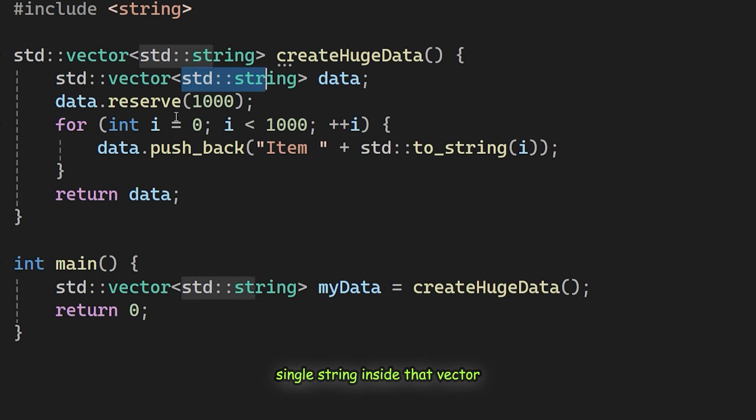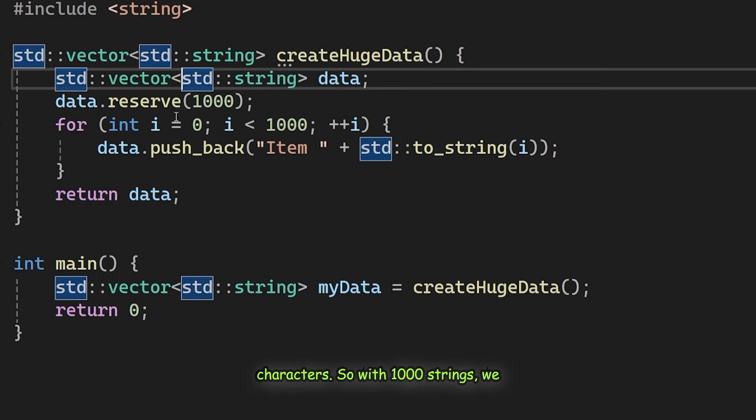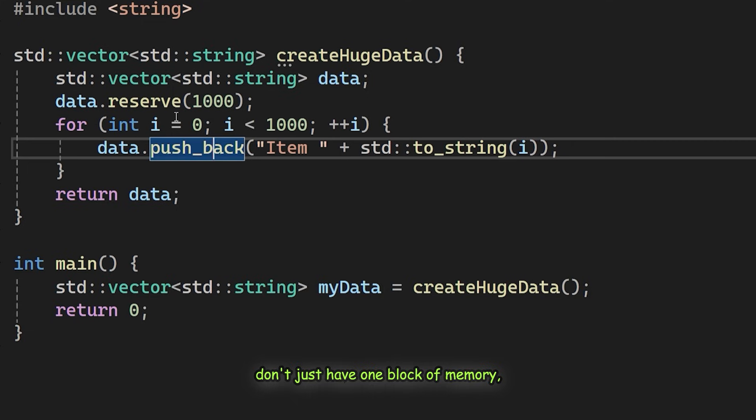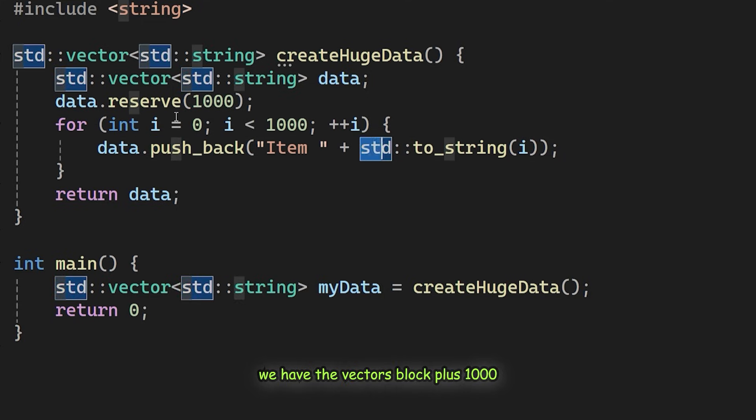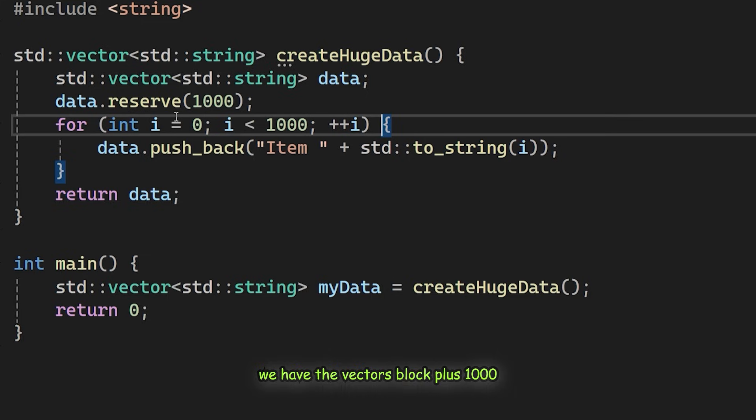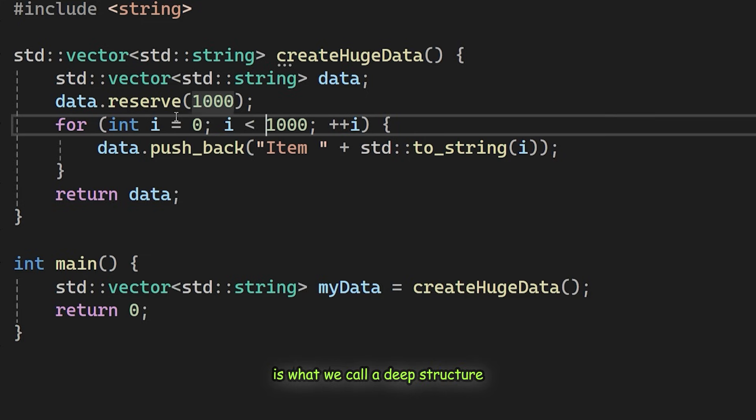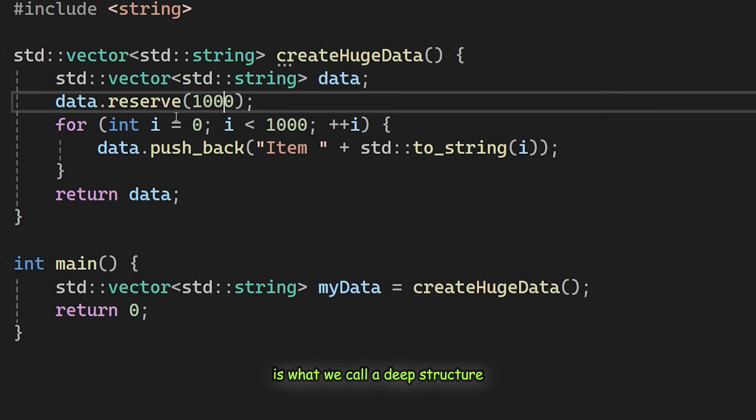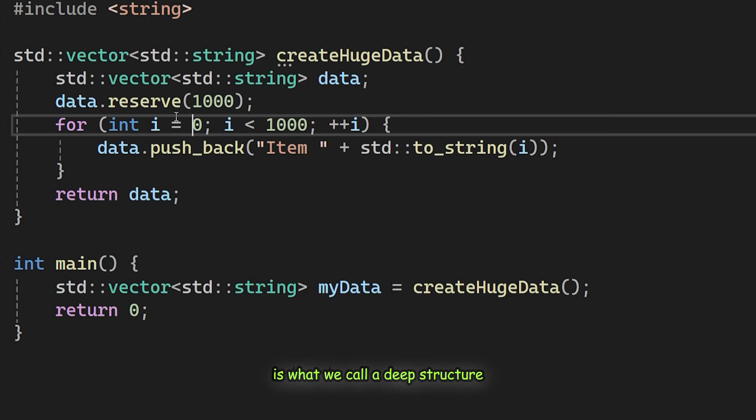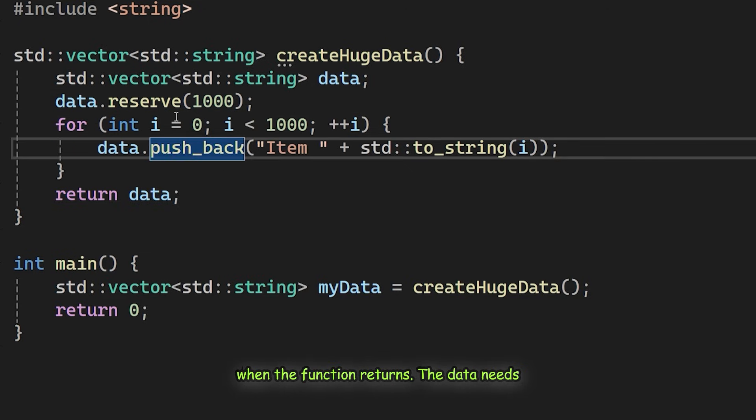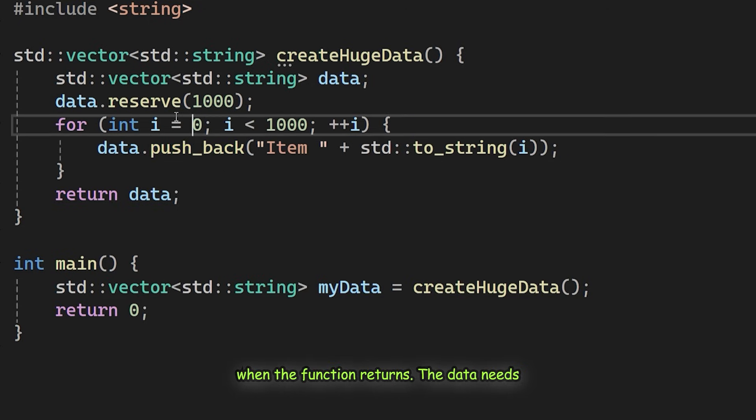Every single string inside that vector allocates its own separate memory for its characters. So with 1000 strings we don't just have one block of memory, we have the vector's block plus 1000 individual blocks for the strings. This is what we call a deep structure.